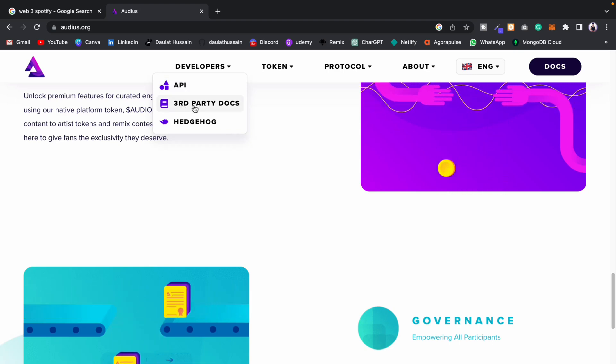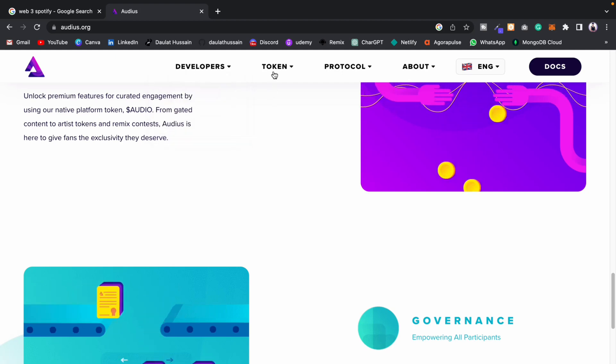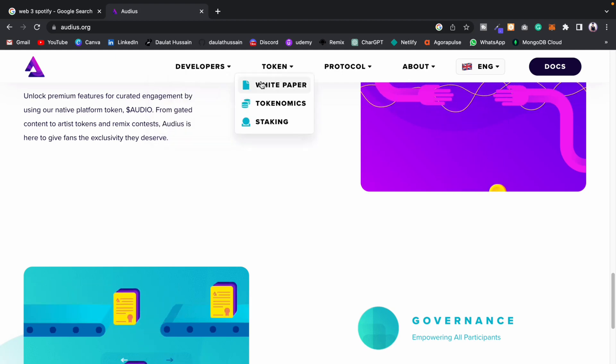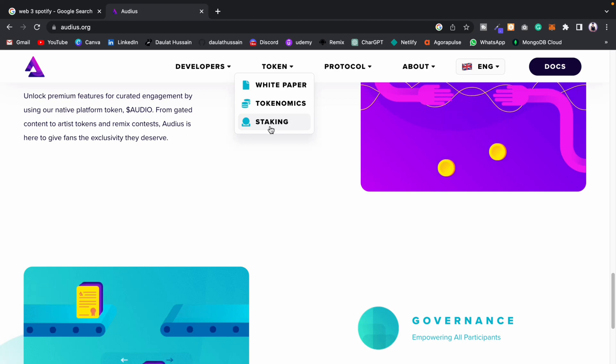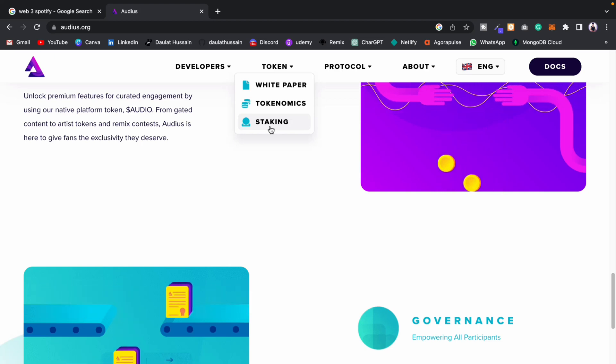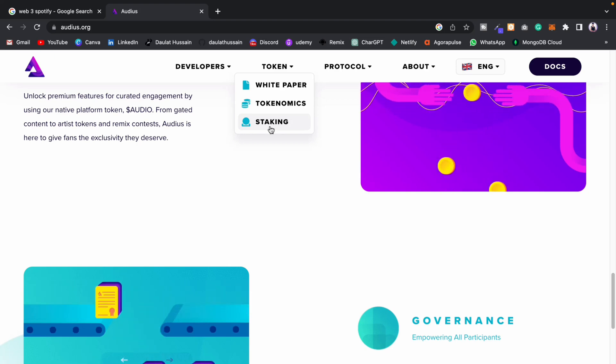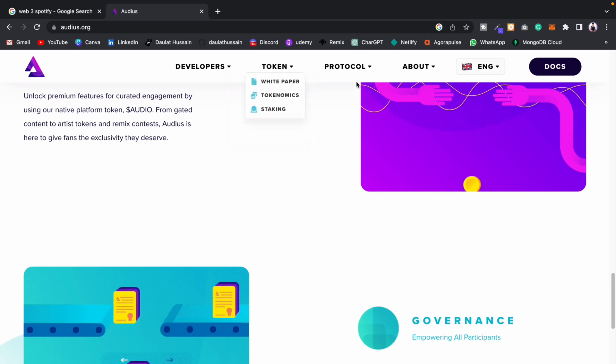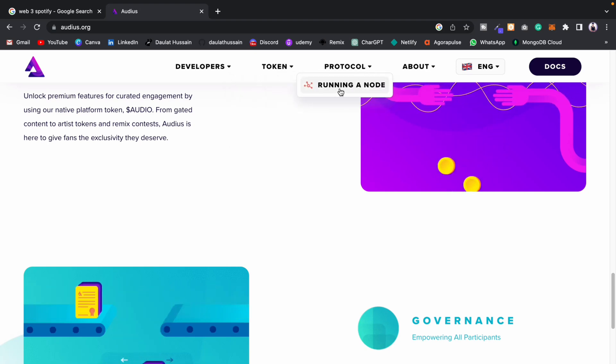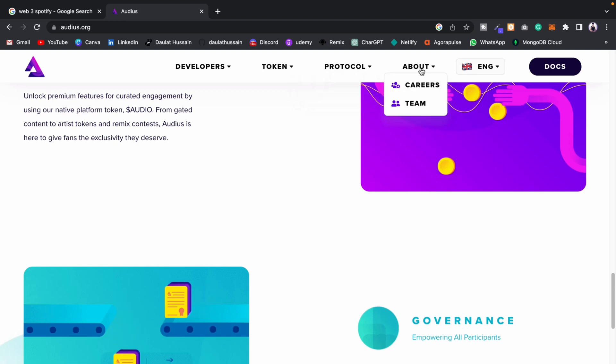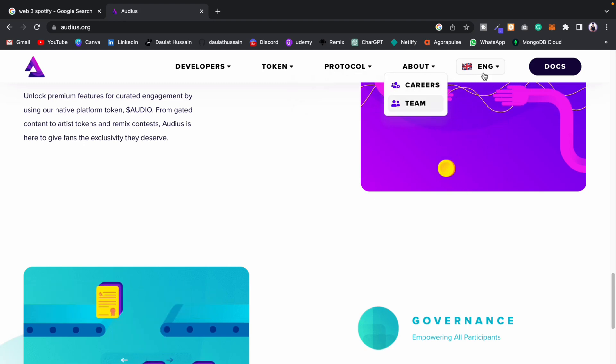They have third-party docs, Hedgehog, and they have the token. They also provide staking - if you stake your token, you will get rewarded and they will make money out of it. They have the protocol, so if you want to run your own node, you can do that as well. They've explained about the career and the team.